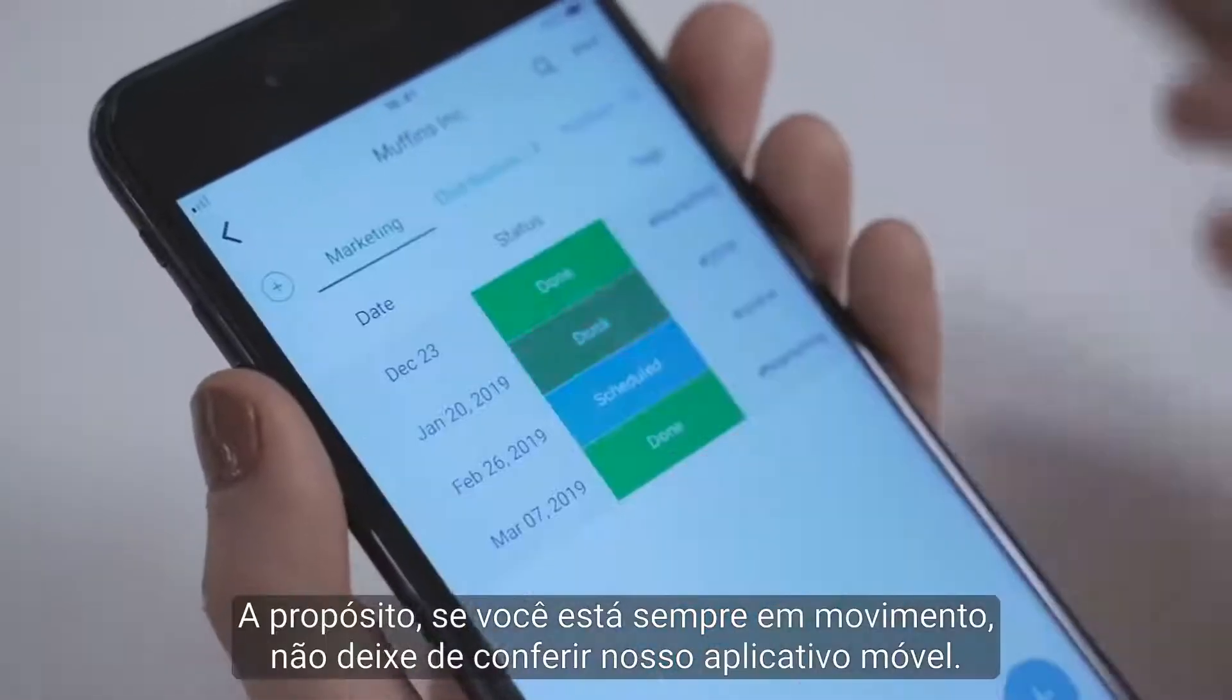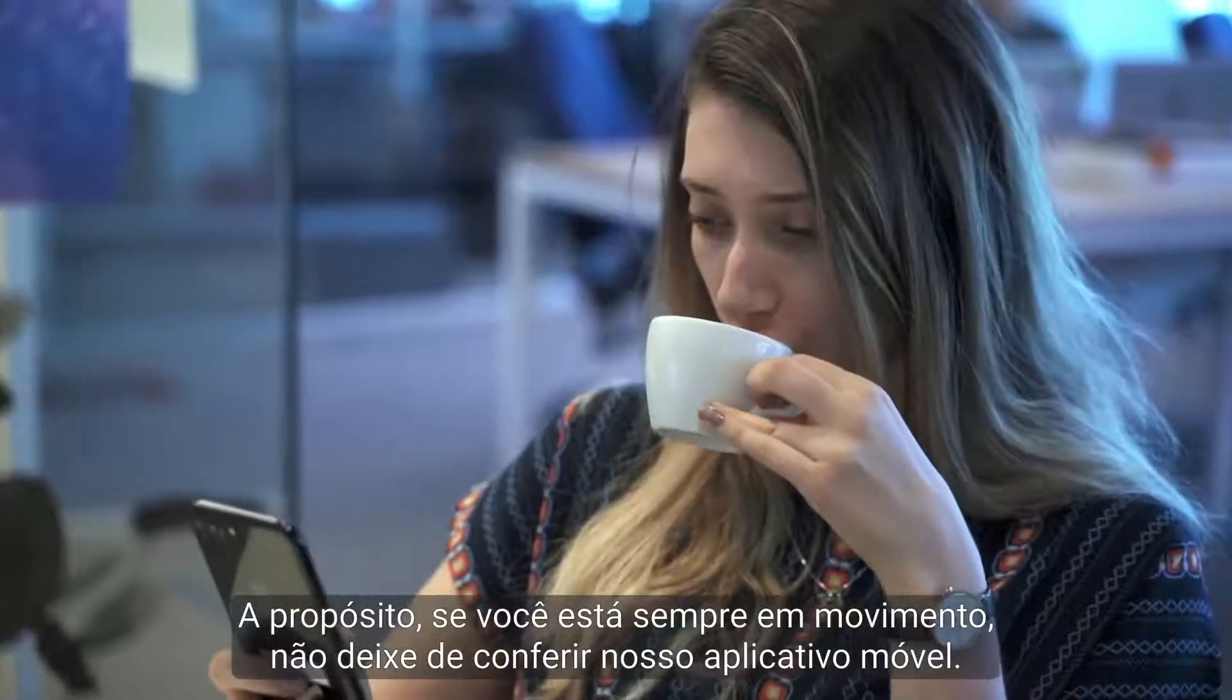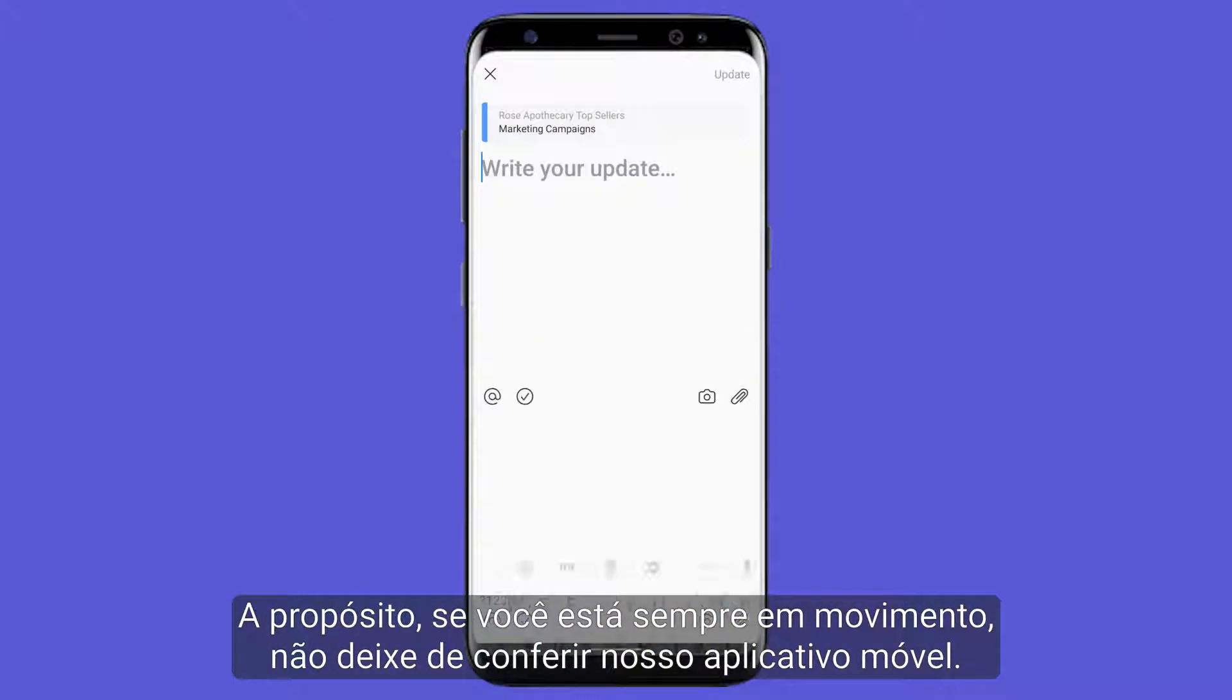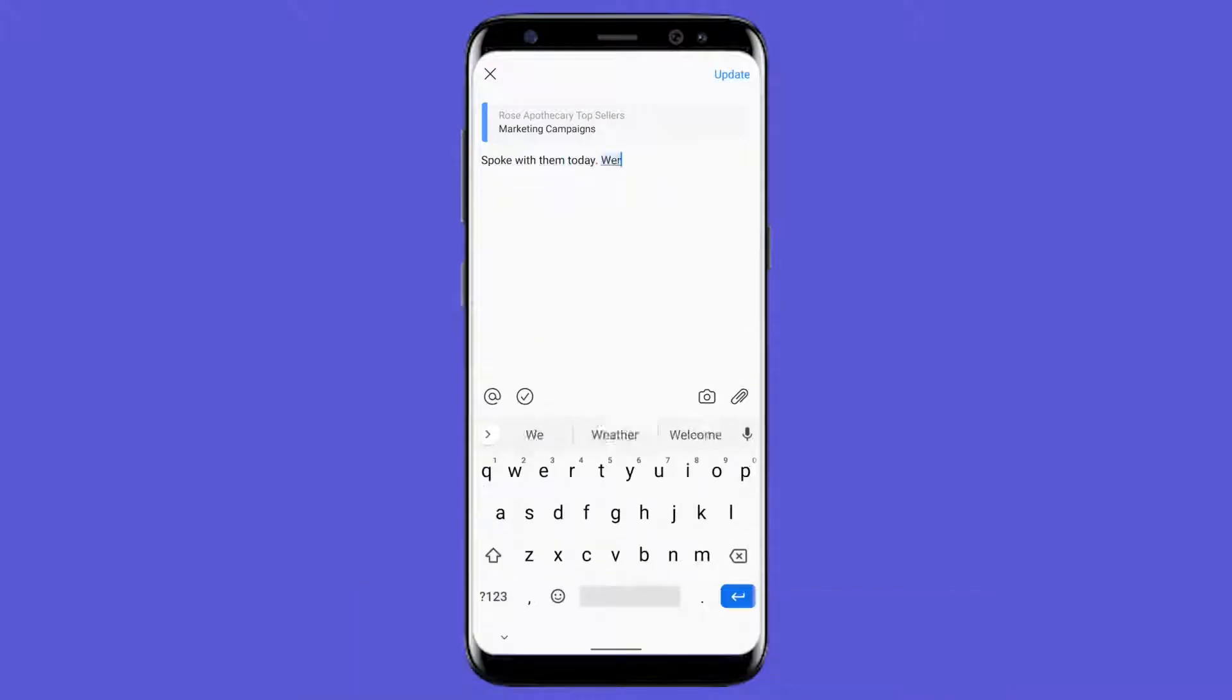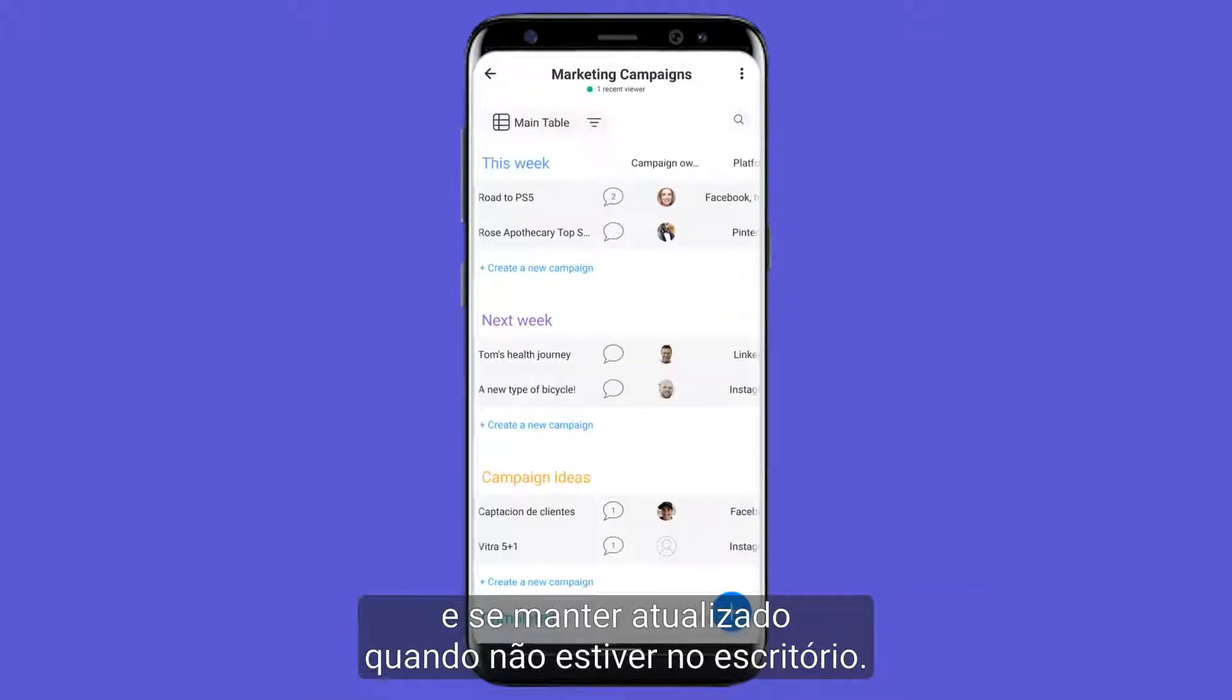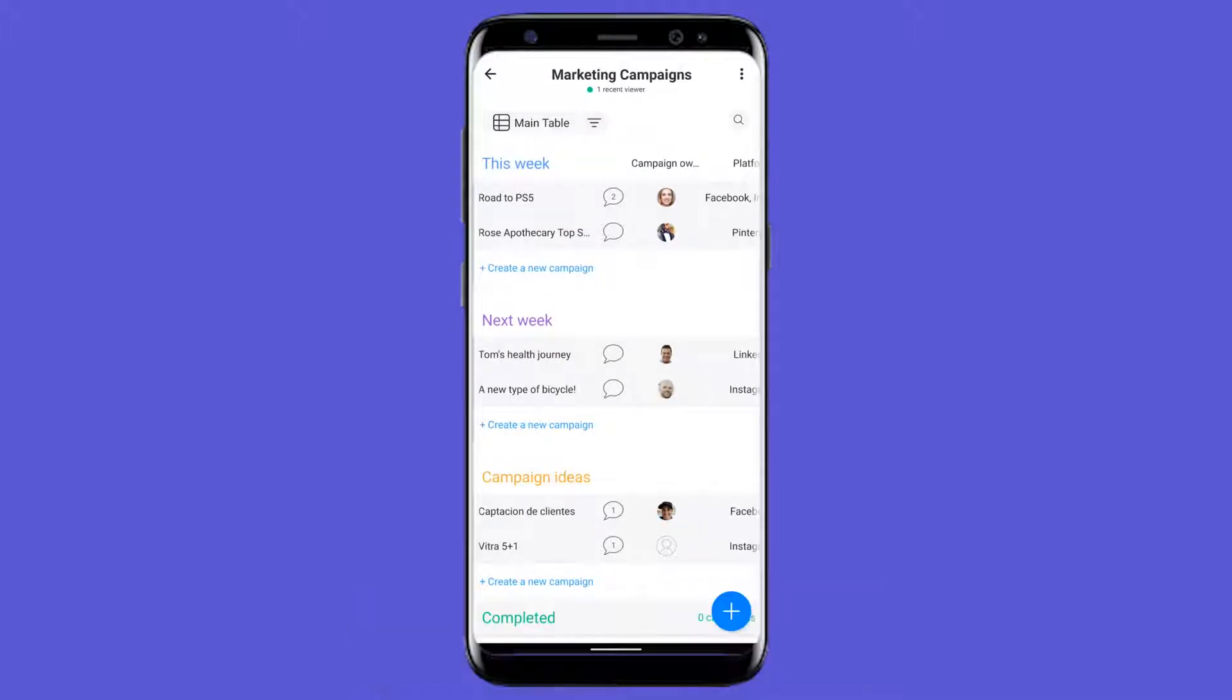By the way, if you're constantly on the go, be sure to check out our mobile app. This makes it easier than ever to update projects and remain in the know while out and about.